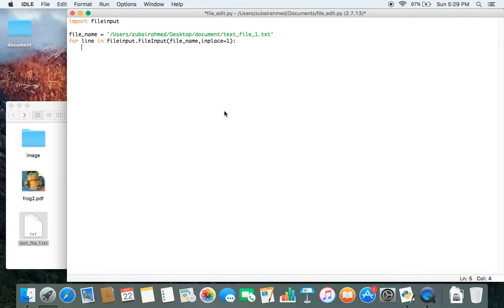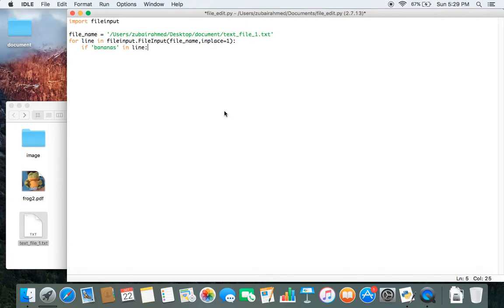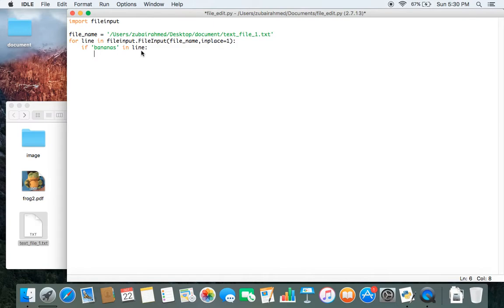After that we need to pass in the condition. What are we looking for? So, if bananas in line. So this is our condition. If you find the word bananas in the line, in any of the lines when you're checking through all the lines in our file, then we need to do something.